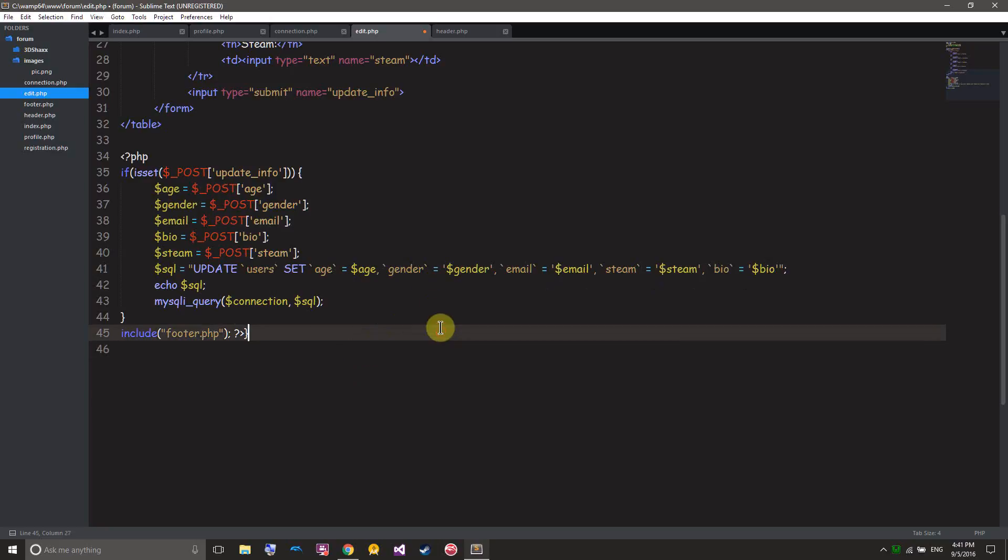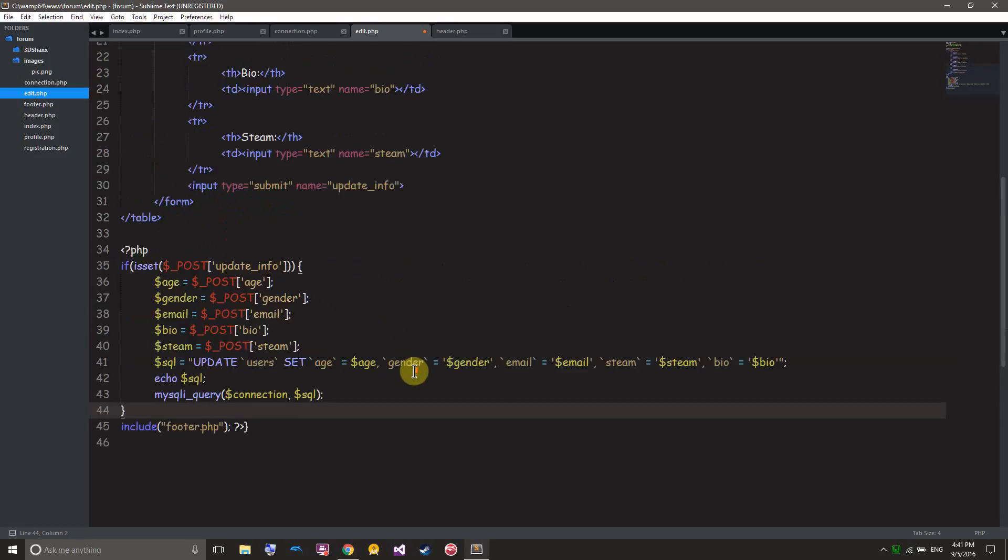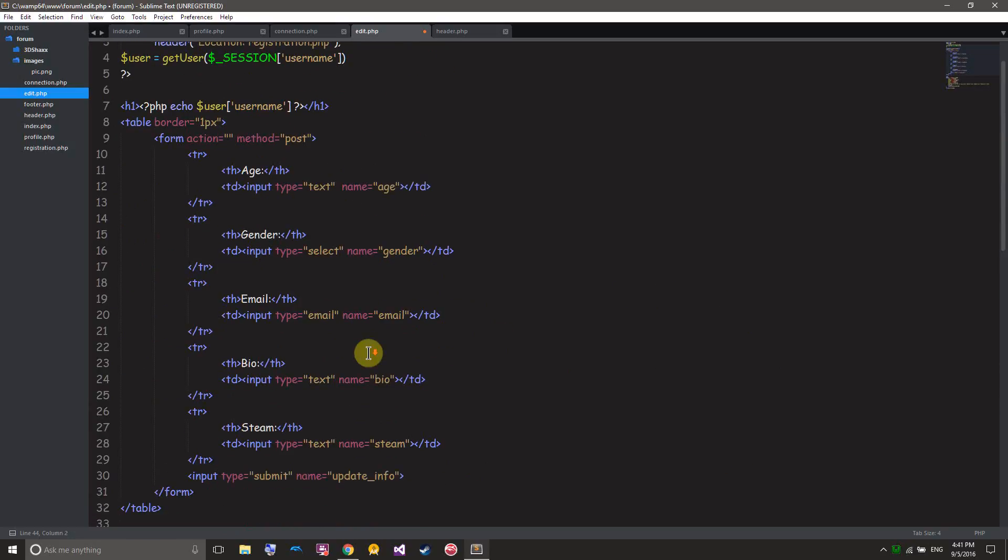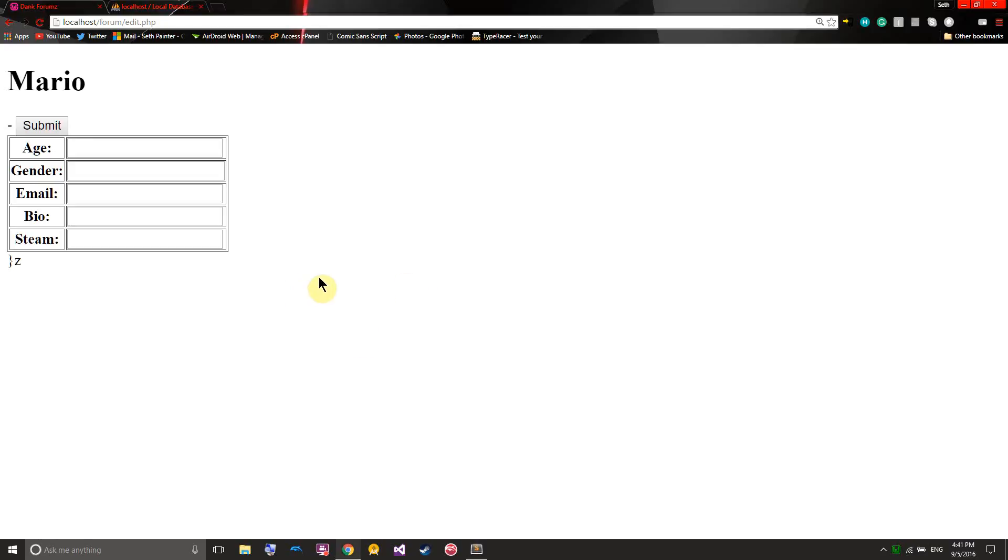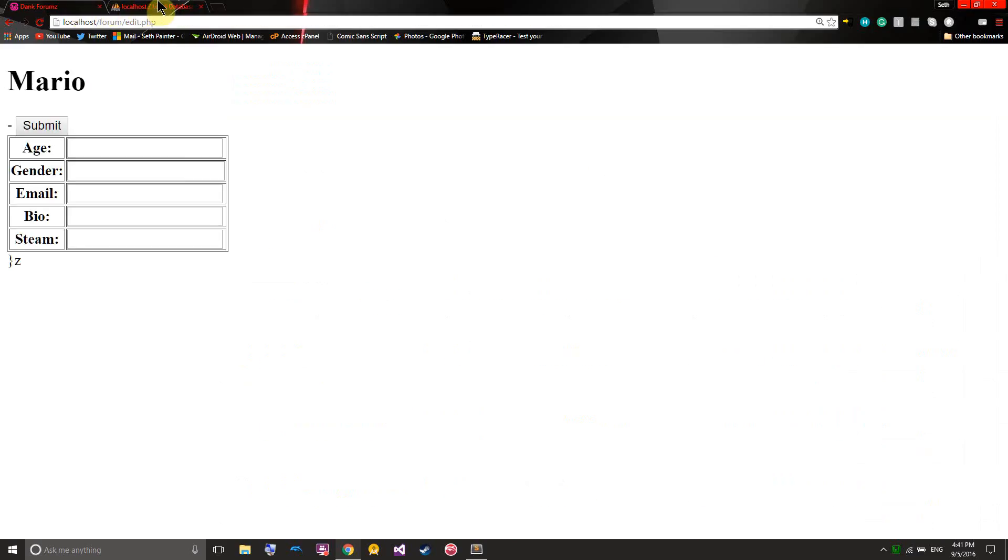What's going on all my schmexy programmers and welcome back to my tutorial series on creating a form with PHP. In the last episode, we created this nice little editing page for our users to edit their information. So if we look at the browser, you can see we've got Mario and he can put his things in here and then they go to the database, which is pretty cool.